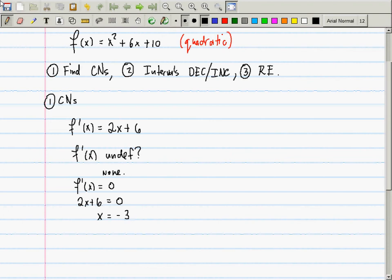Why does it make sense that there is only one critical number? Because this is a parabola — it cannot possibly have any less or more than one critical number. Furthermore, that critical number has to come from the zero category, not the undefined category, because the function is smooth. If it had a critical number in the undefined category, it would be pointy — like absolute value, which comes down to a point where the derivative is undefined.